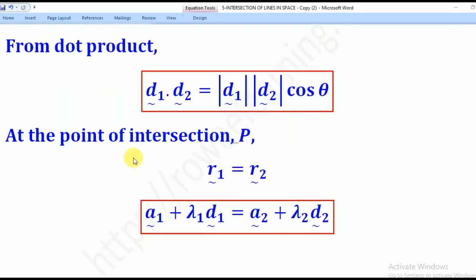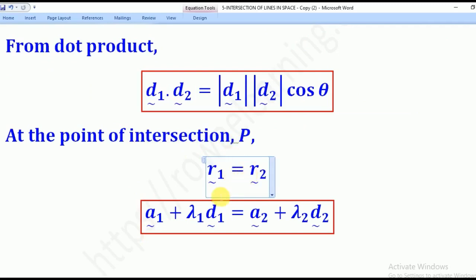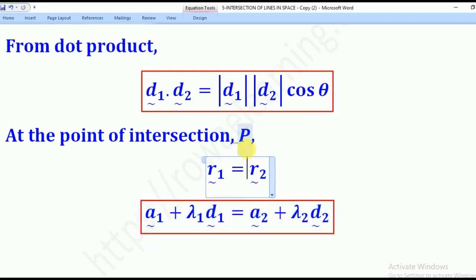For the point of intersection P, it will be found by equating the two lines R1 and R2. R1 is equated with R2, and from that you can easily get the point of intersection P.